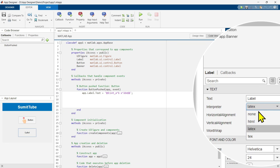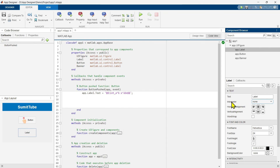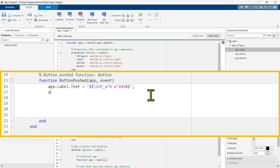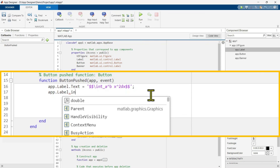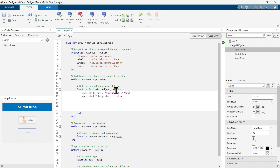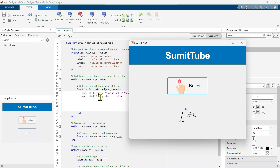Let's change it back to none and click again — we see the raw text. Now, the Interpreter is also a property of the label, so we should change it using code. To do this, we write app.Label.Interpreter and set it to 'latex'. Right now the interpreter is set to none in the properties panel, but we are changing it by writing code. Let's run this — if you click the button, you can see the equation properly because we changed the interpreter using code.